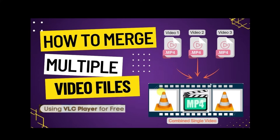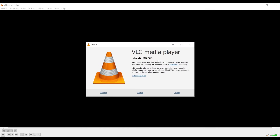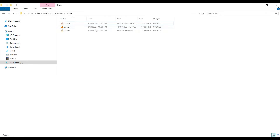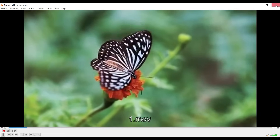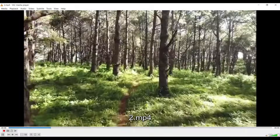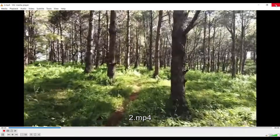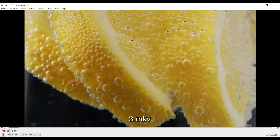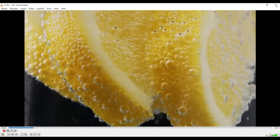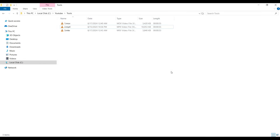Let's go to VLC Media Player. This is VLC version 3.0.21, which is the latest in 2024. We have some sample video files in three different formats: one is a MOV file, one is an MP4 file, and the third one is an MKV file. We are going to merge these files.